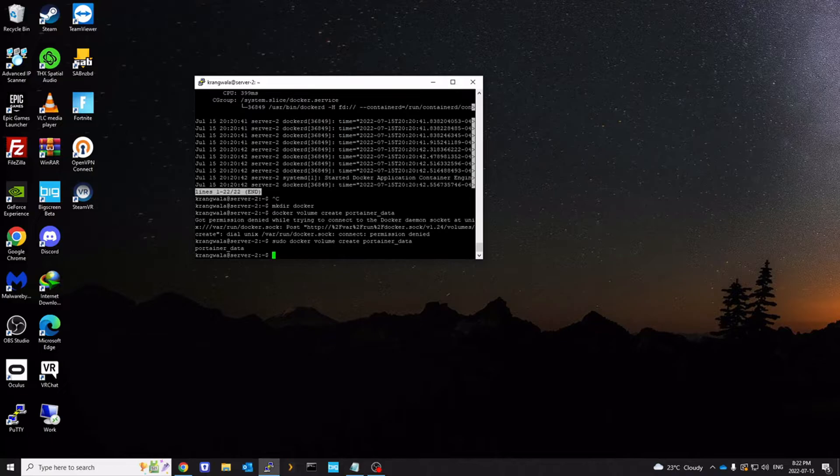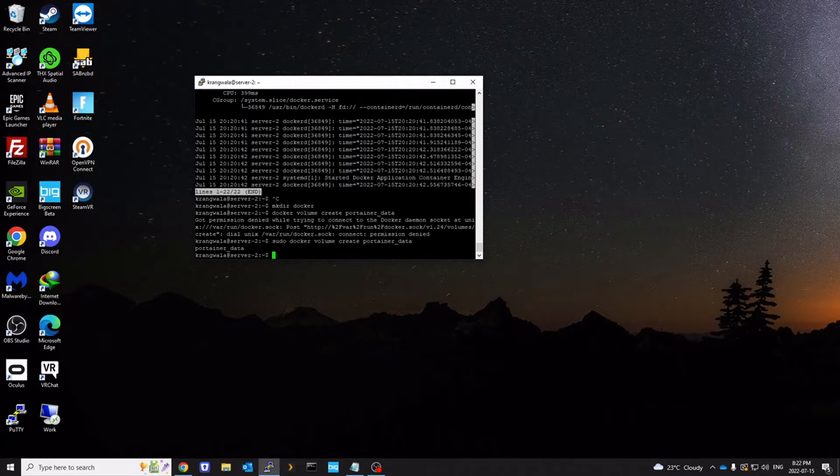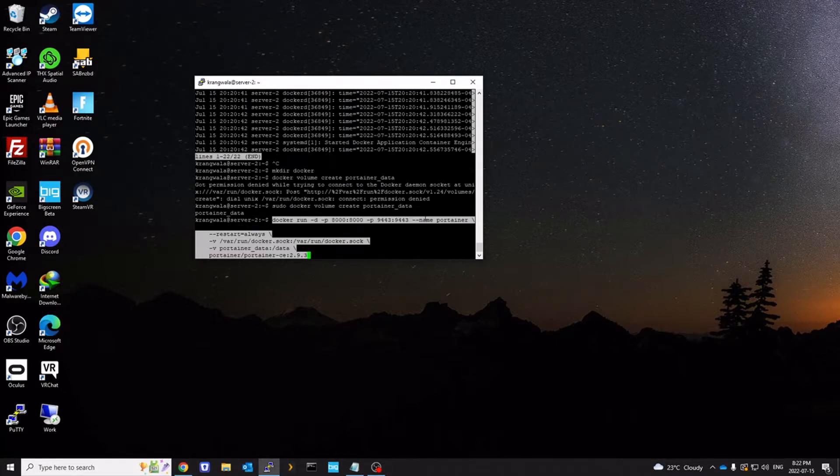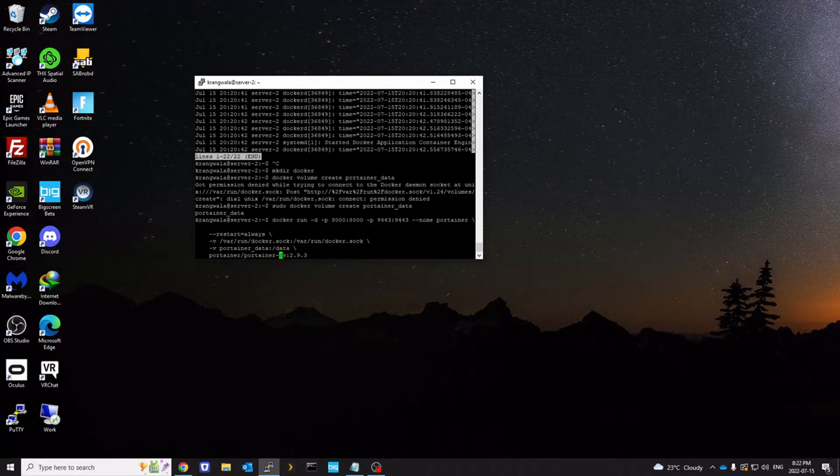Now we're going to install the Portainer server in a container. And these are the commands we need to run.